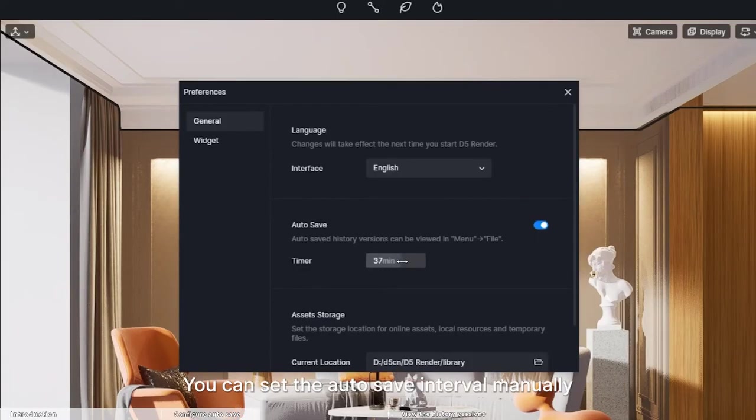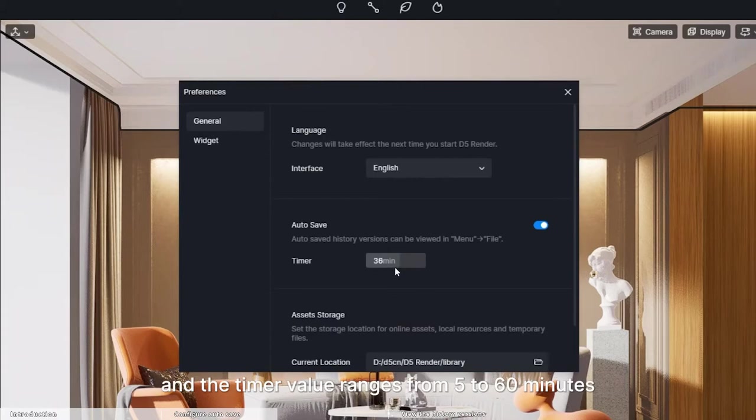You can set the autosave interval manually, and the timer value ranges from 5 to 60 minutes.